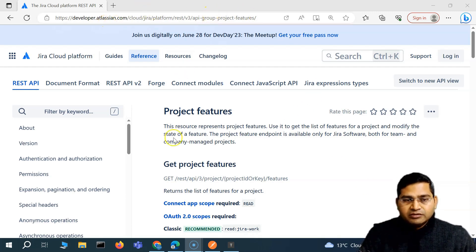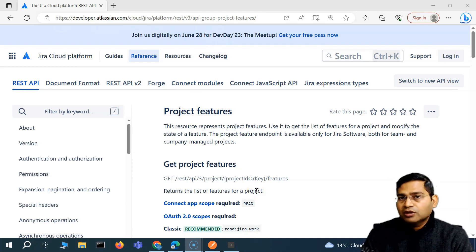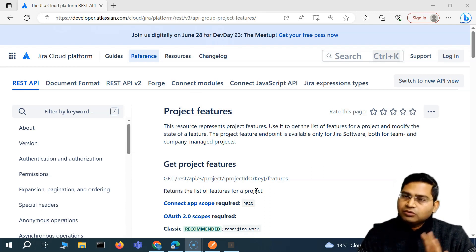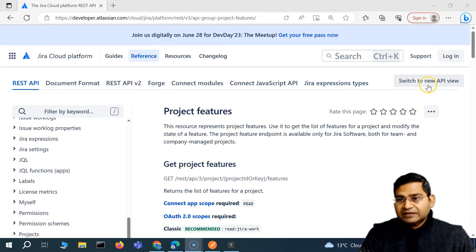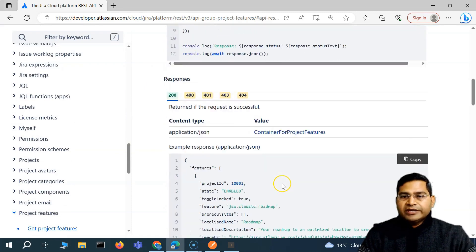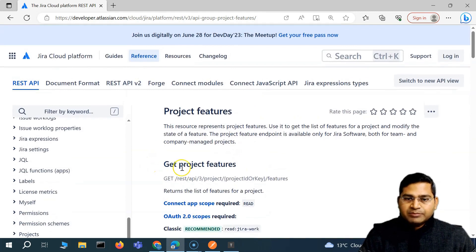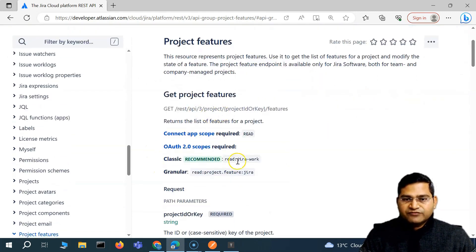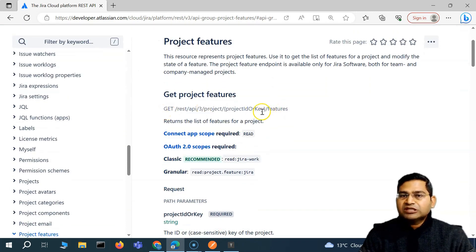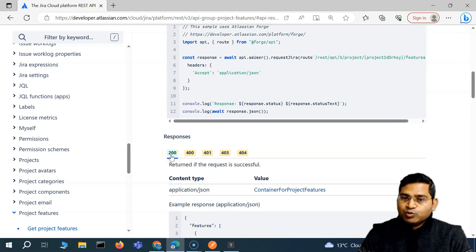If you go to the Jira documentation, we've gone through it a couple of times, including how to test the API response code. But how you approach it for different response codes and how you structure your test cases - that's what we'll learn. There is a switch to new API view which is a better view. In the classic view you get everything but it's not very readable. In the classic view these are the response codes for a particular API, for example 'get project features'.